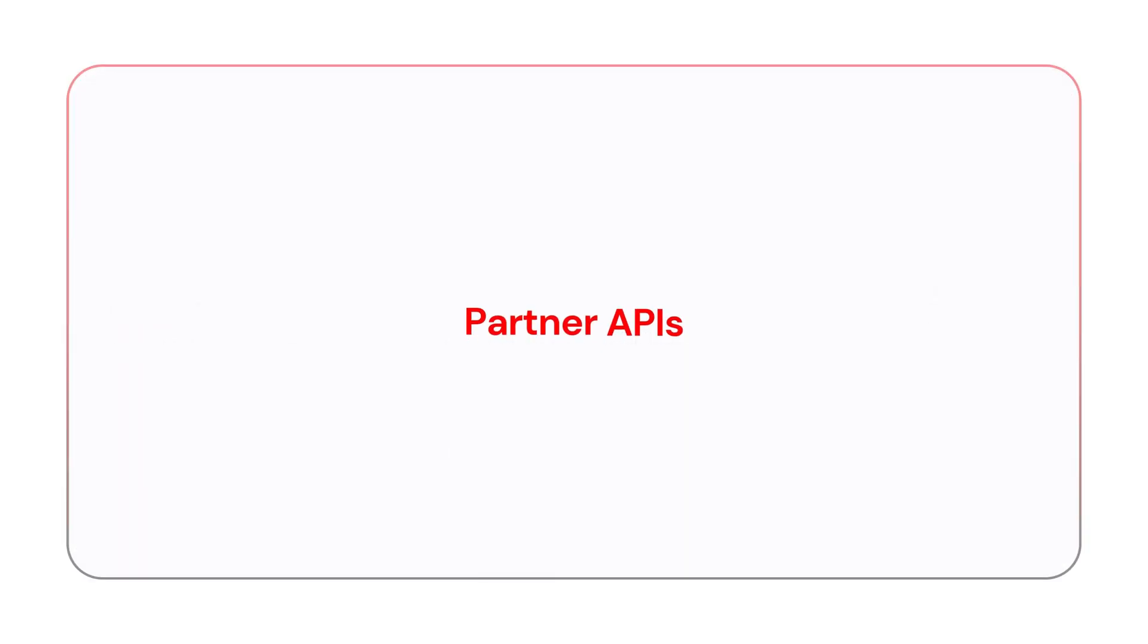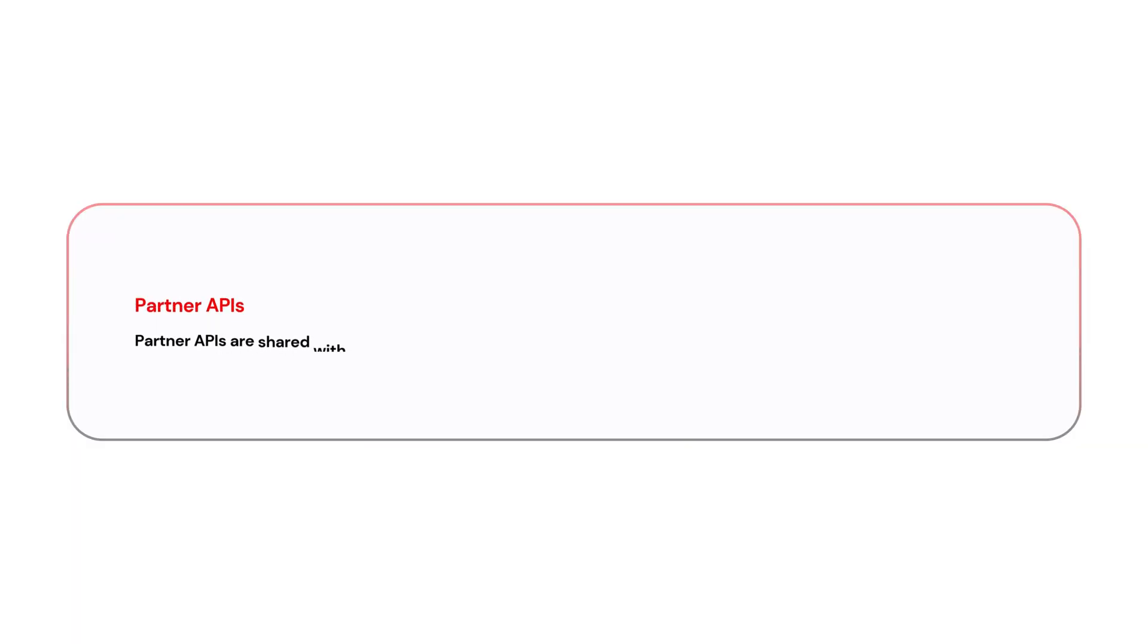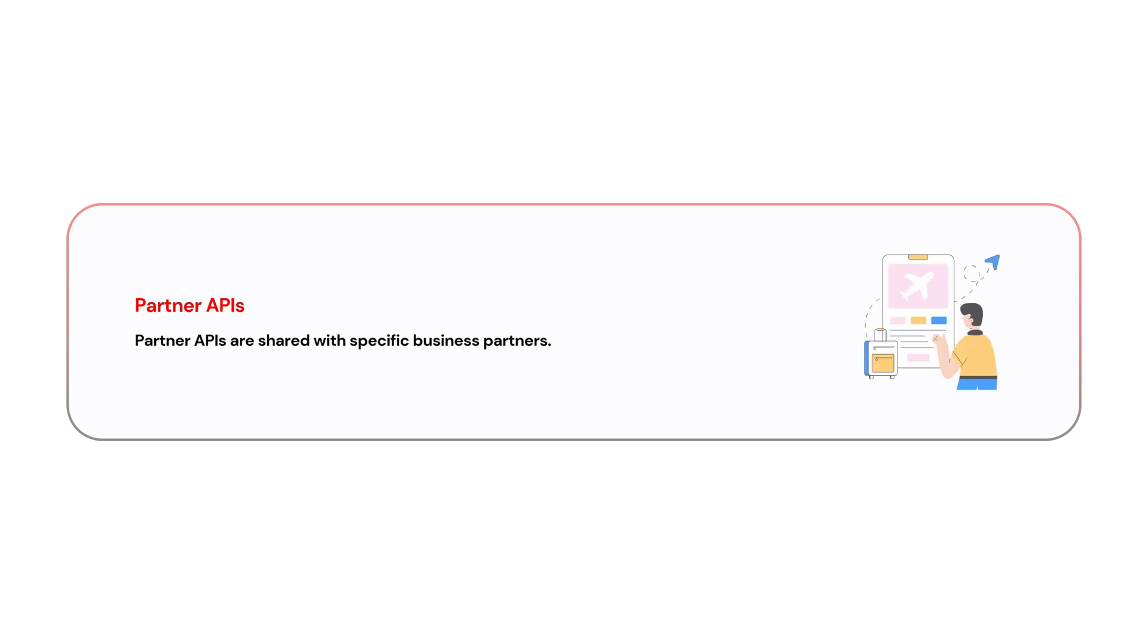The next one is partner APIs. Partner APIs are shared with specific business partners. They are typically used to facilitate business to business communication activities and are not available to the public. For example, APIs used for integration between travel booking sites and airlines.